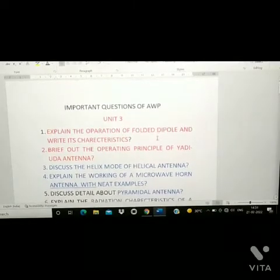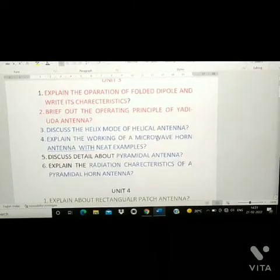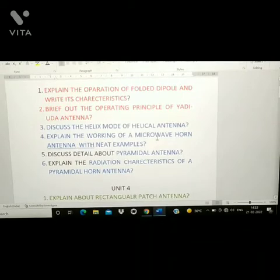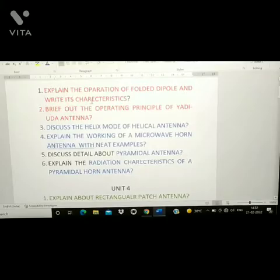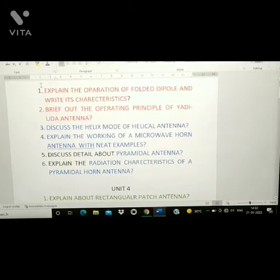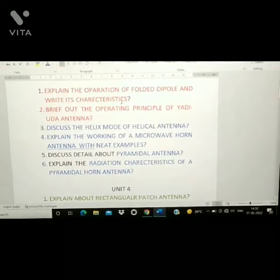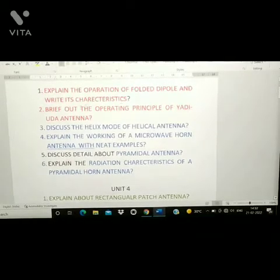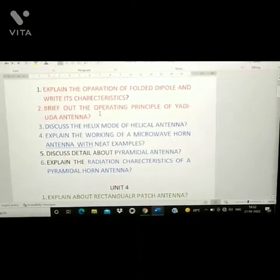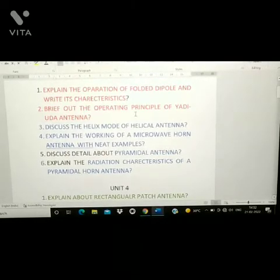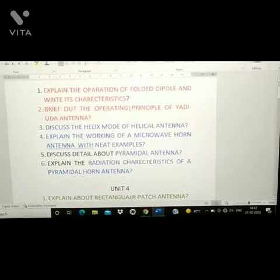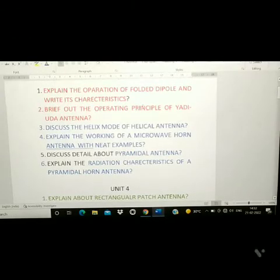First we'll go through Unit 3, because it is most important and has gunshot questions. First question: explain the operations of folded dipole and write its characteristics — this has been asked in previous years also. Second question: brief out the operating principle of Yagi-Uda antenna — they ask this question every year.